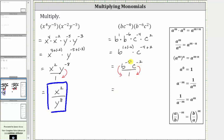That leaves us with a one in the numerator, divided by b to the power of positive five times c raised to the power of positive two. This is the simplified expression.